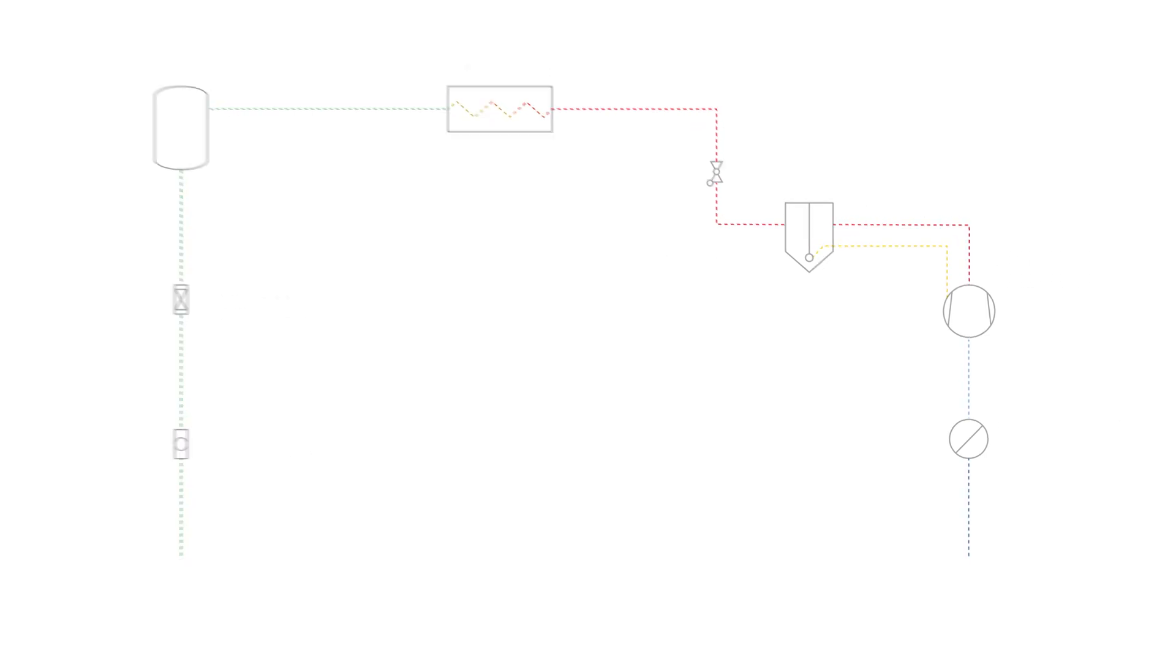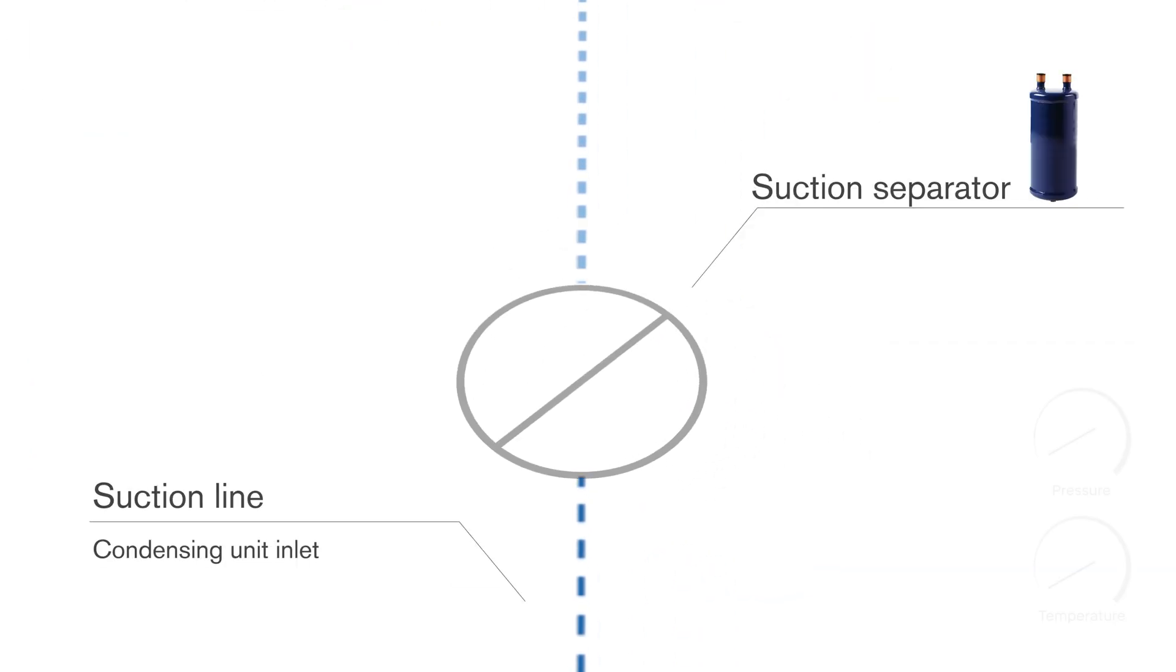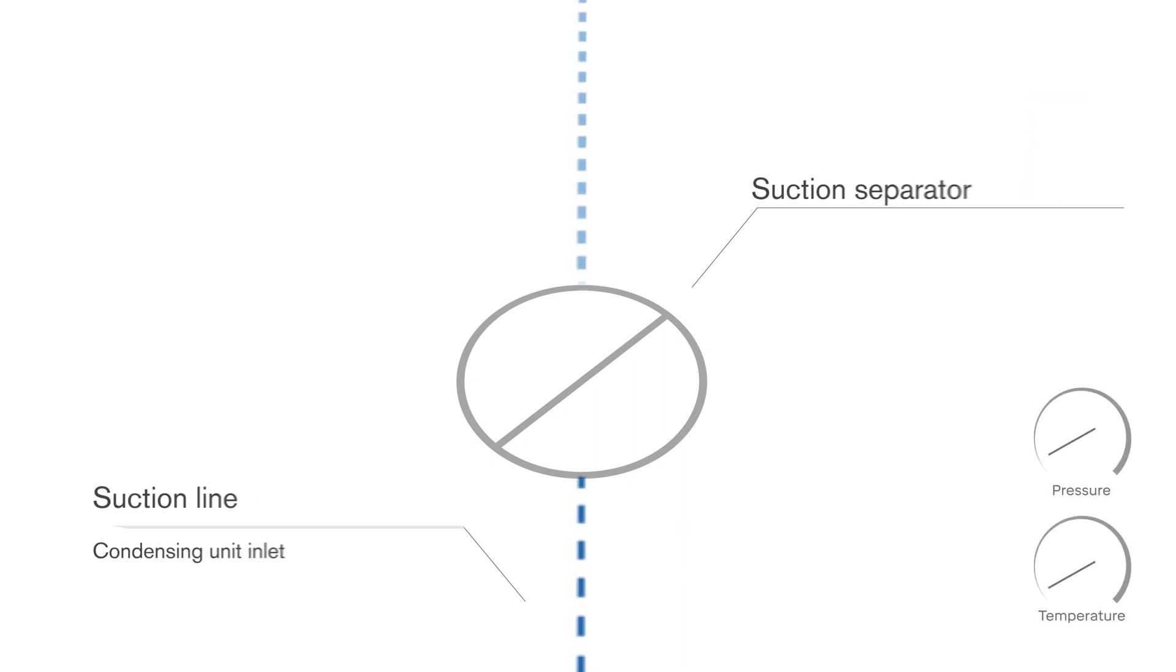In the suction separator, the possible liquid phase is separated to ensure the safe operation of the compressor.